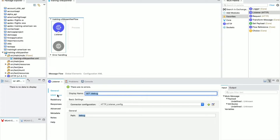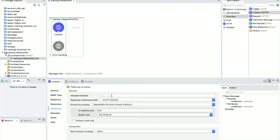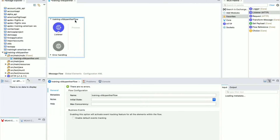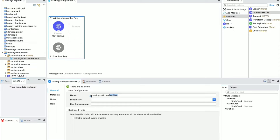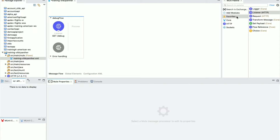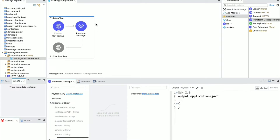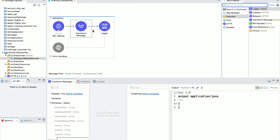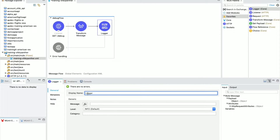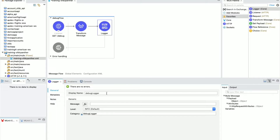Go to the Advanced section of the listener where we can define which HTTP methods we want to listen to. For this tutorial we are going to use two methods: GET and POST, because we are going to work on conditional breakpoints as well. I'll also change the flow name to 'debug flow'. Now drag and drop the Transform Message from the favorites section, and then drag and drop the Logger. I'll rename the logger to 'debug logger'.